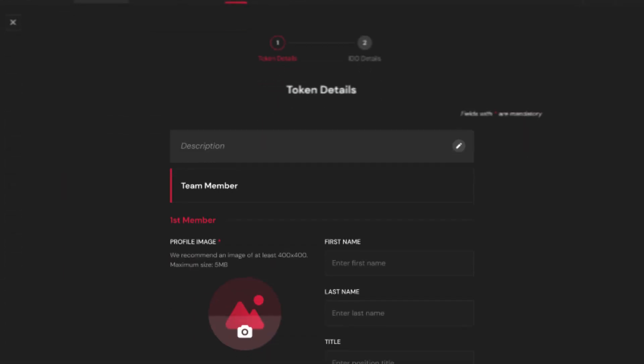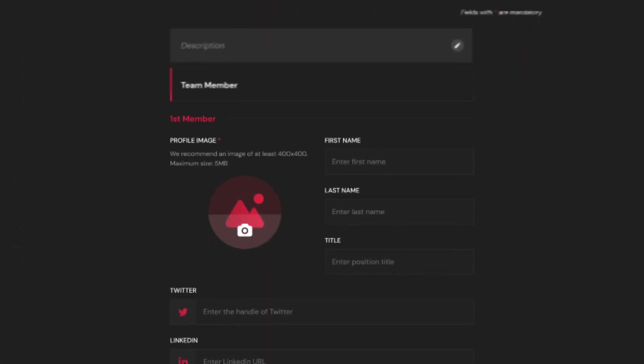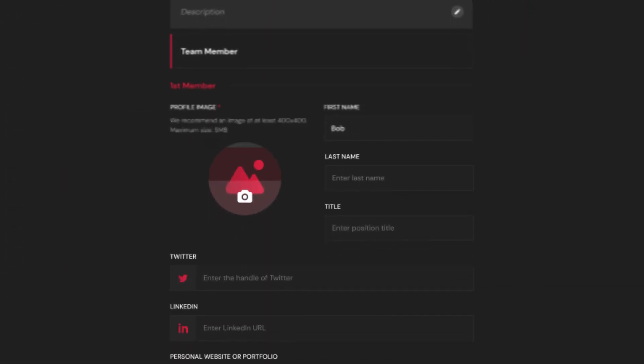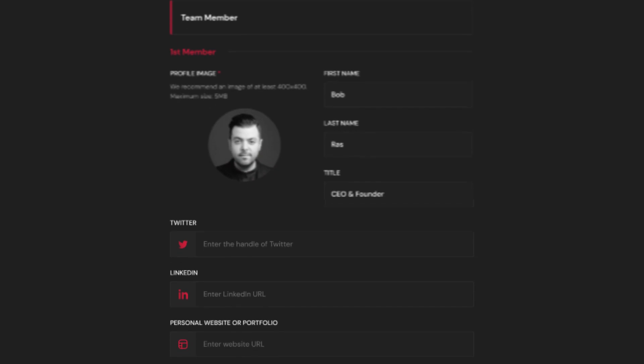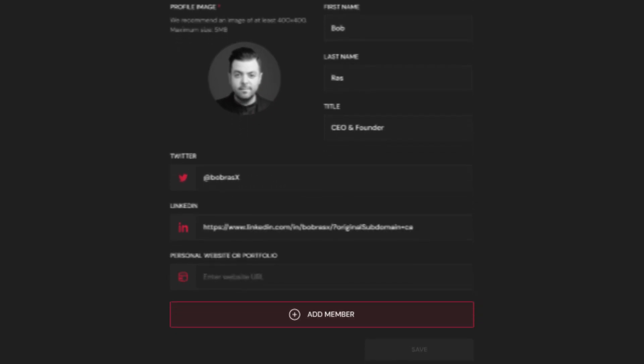In order to create a successful IDO, you want to showcase all relevant information that might generate trust and appeal to potential investors.